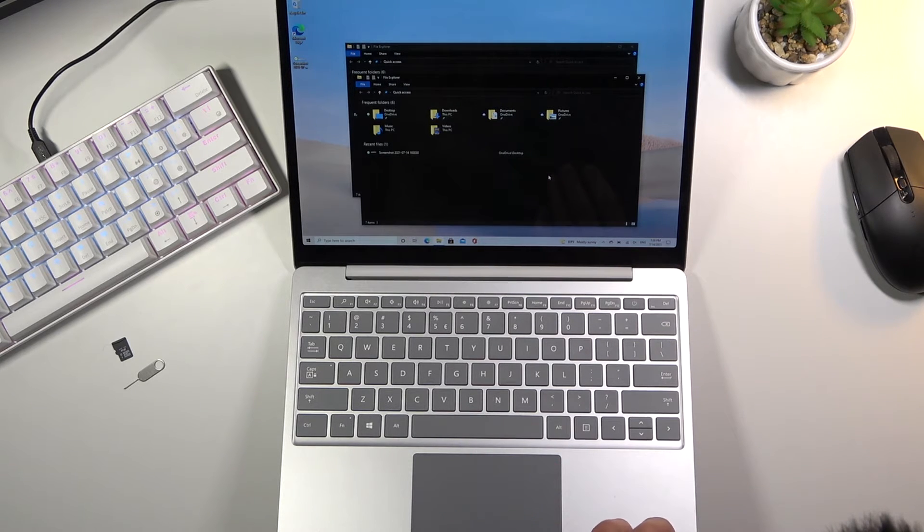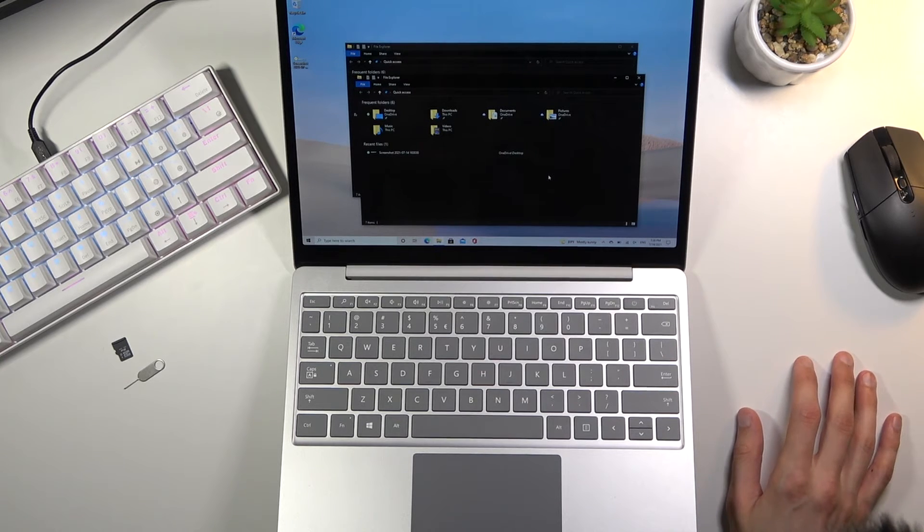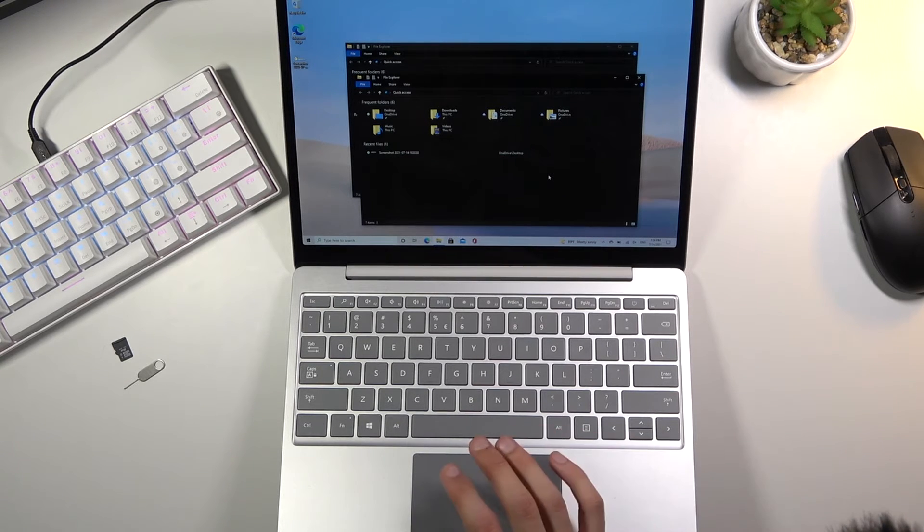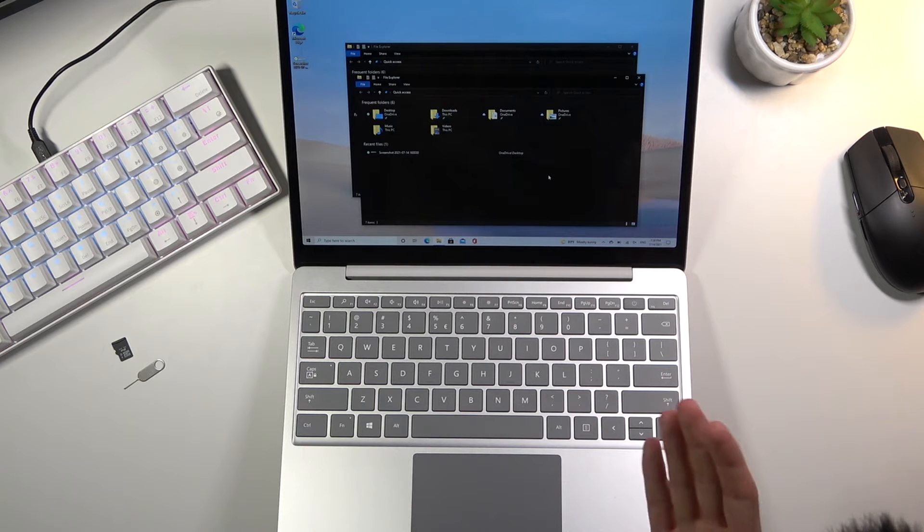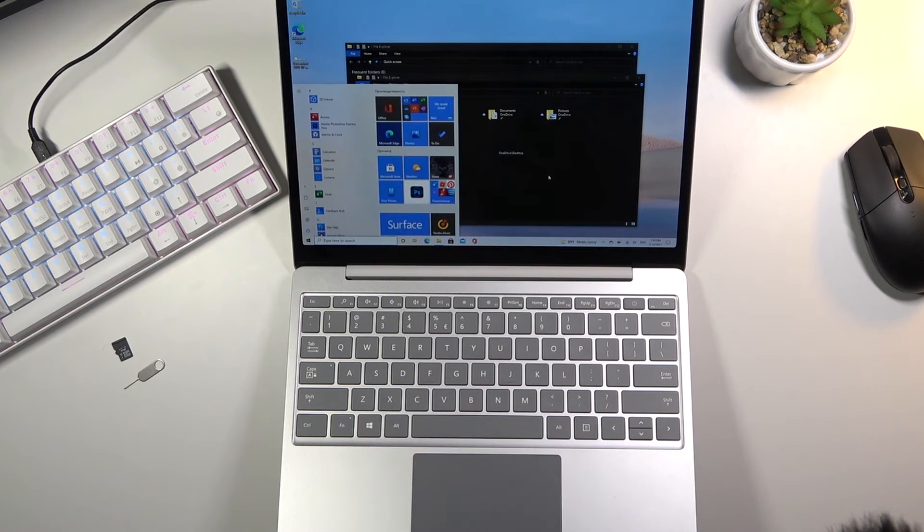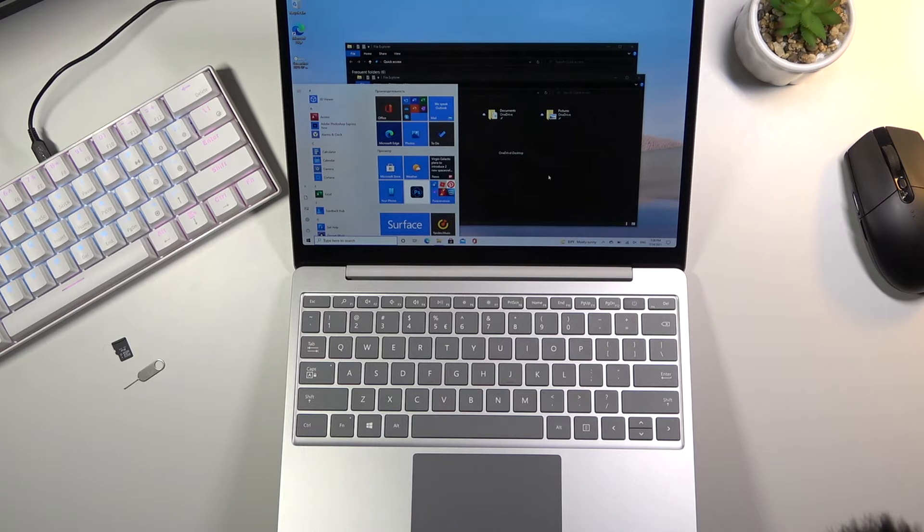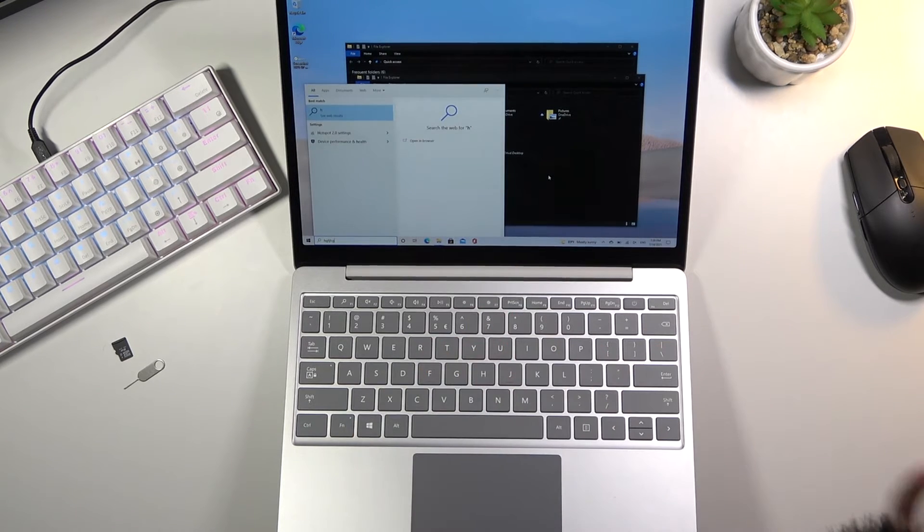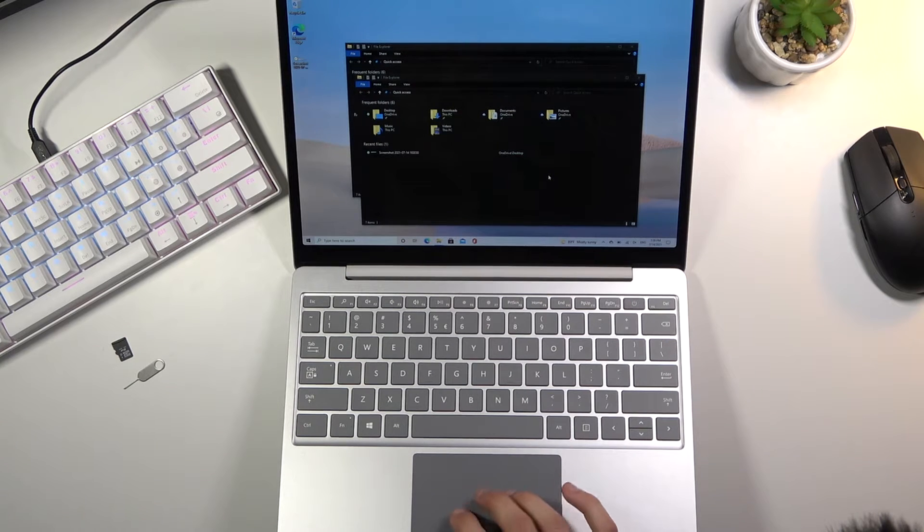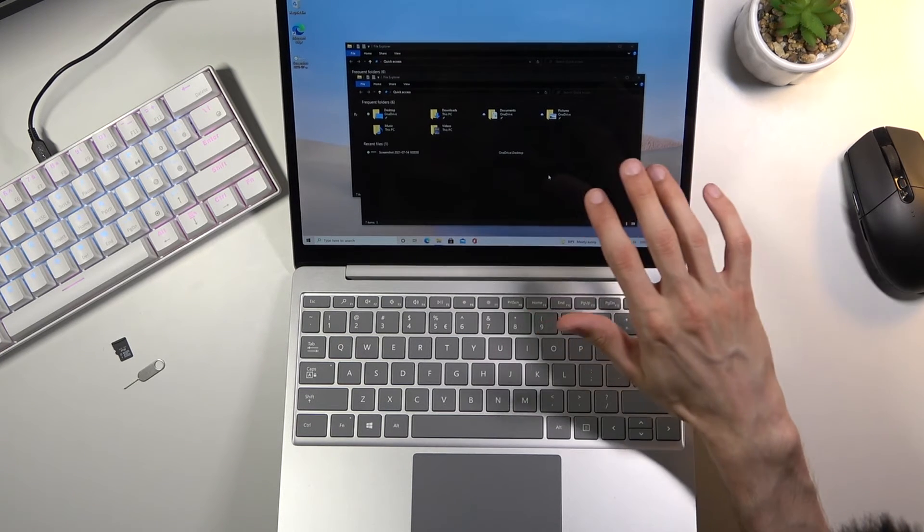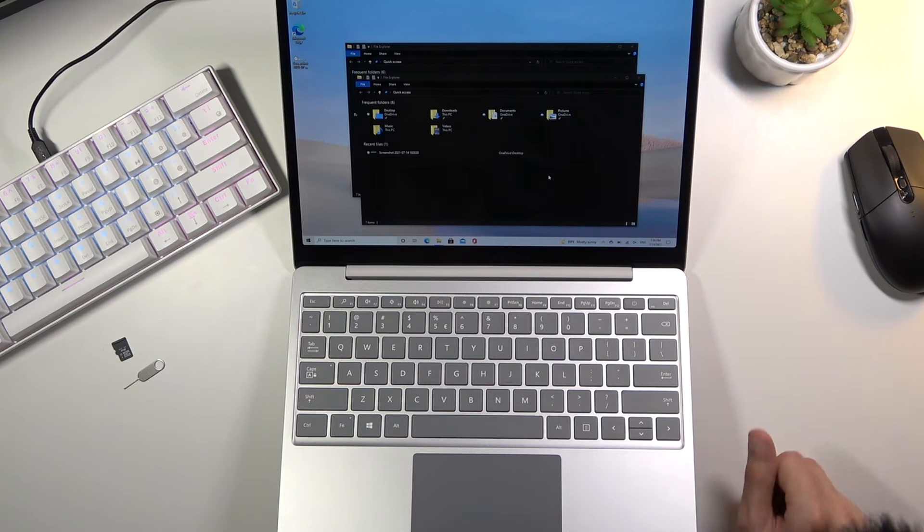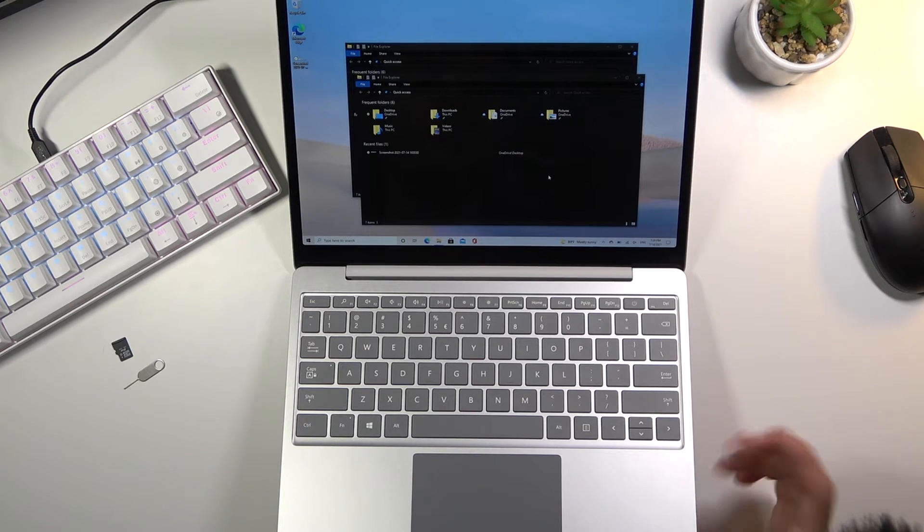Now maybe not necessarily the most handy gesture, but still one nonetheless. Just as an example, I'm saying it's not handy because you can just press the Windows key and have literally the same exact usability of it. Press this and then type, same thing. So it just really depends on what you want to use. It doesn't seem to work as a touch gesture on the screen.